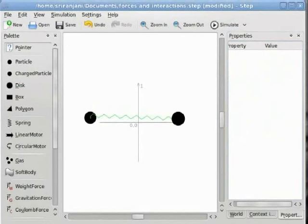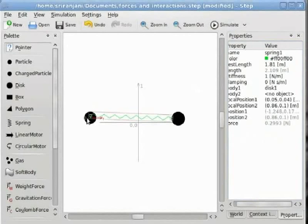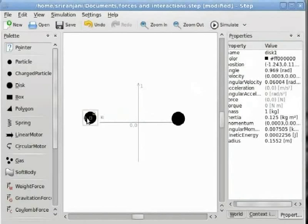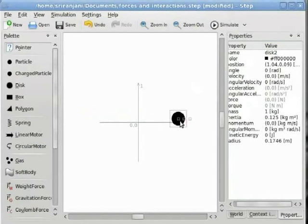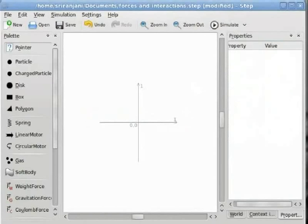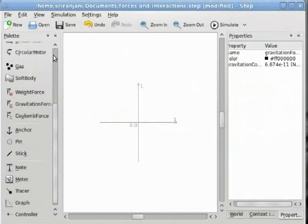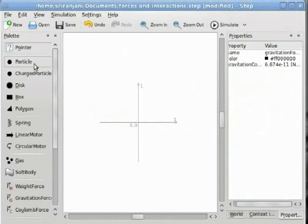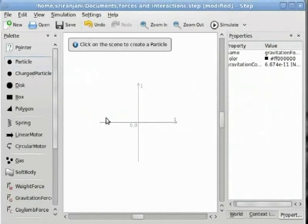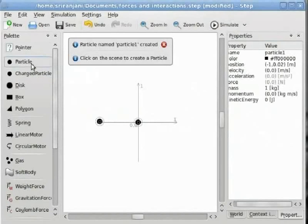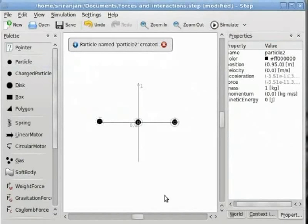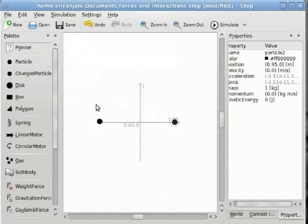Now we will delete these disks and spring, and add particles and a gravitational force. We will add two particles to the world scene. We have added two particles. Now we will add the gravitational force to the world scene.